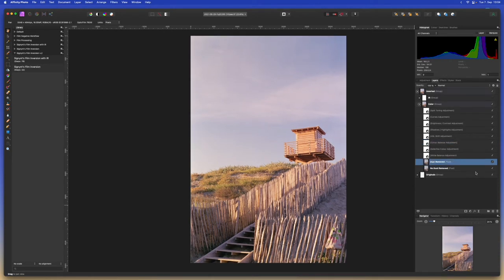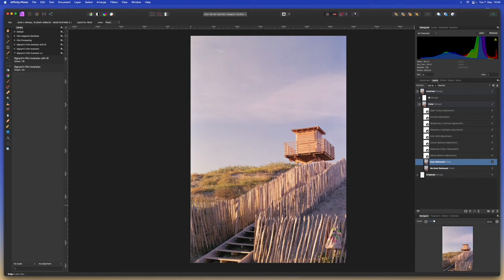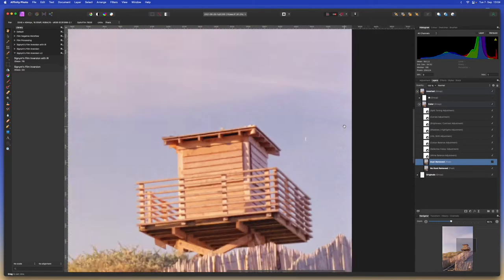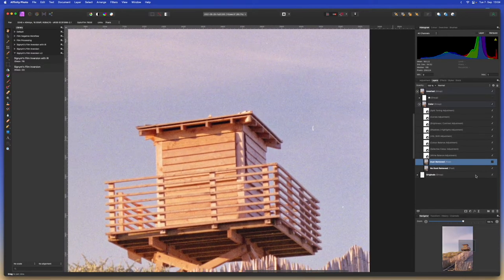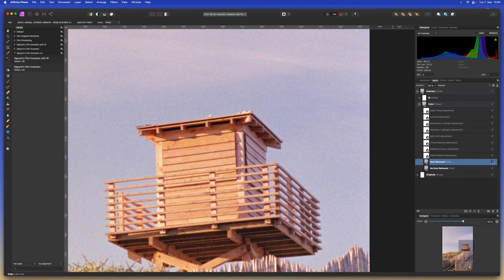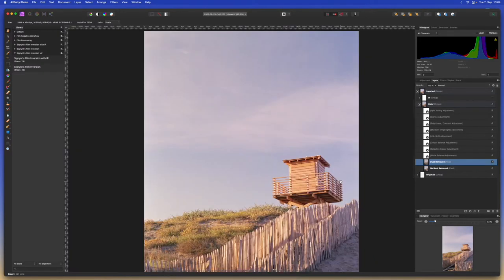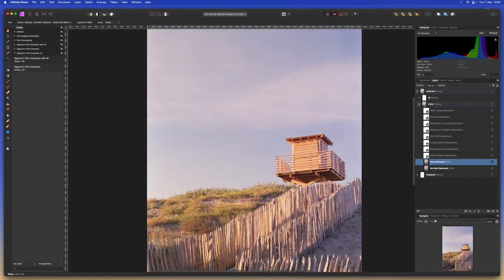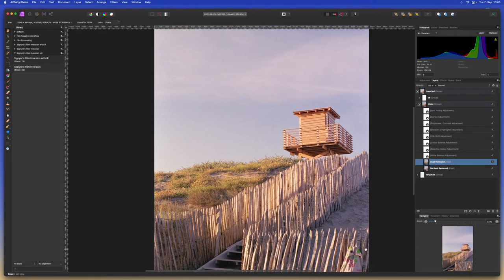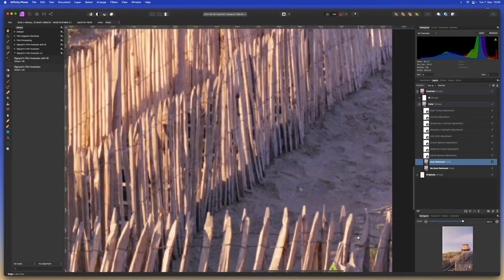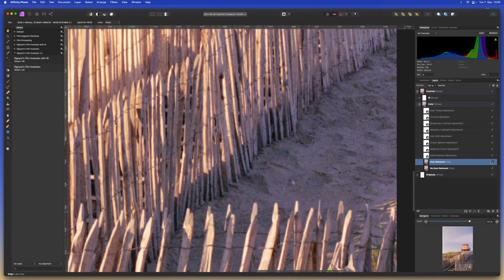Now we get two versions of the base image. One original version that is called no dust removed and the dust removed version which is on top and that lets you quickly compare how well the dust removal worked. As you can see there was some specks of dust for example over here that was removed.